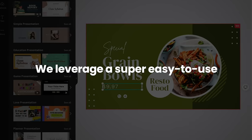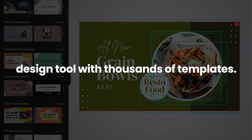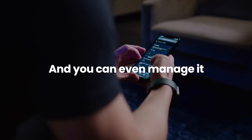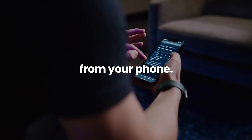We leverage a super easy to use design tool with thousands of templates, and you can even manage it from your phone.